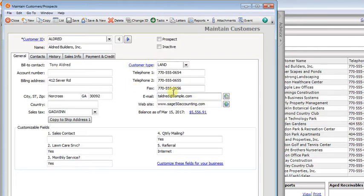Whatever you enter in this email field will get passed to the send to address field in your email. This field is 64 characters long, so in most cases that gives you enough room to enter more than one email address.